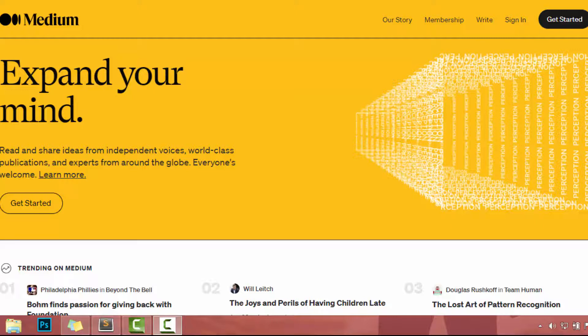Hey guys, in this video, I am going to show you how to get unlimited free traffic to any affiliate link or any affiliate product.